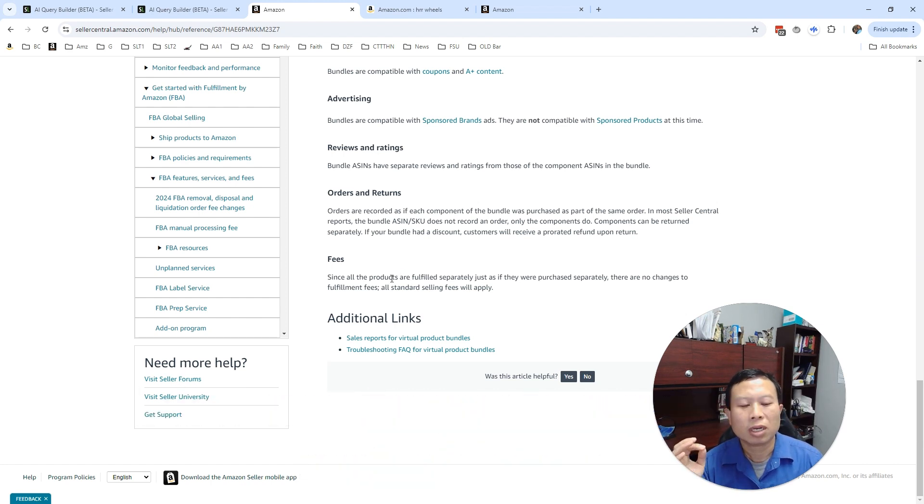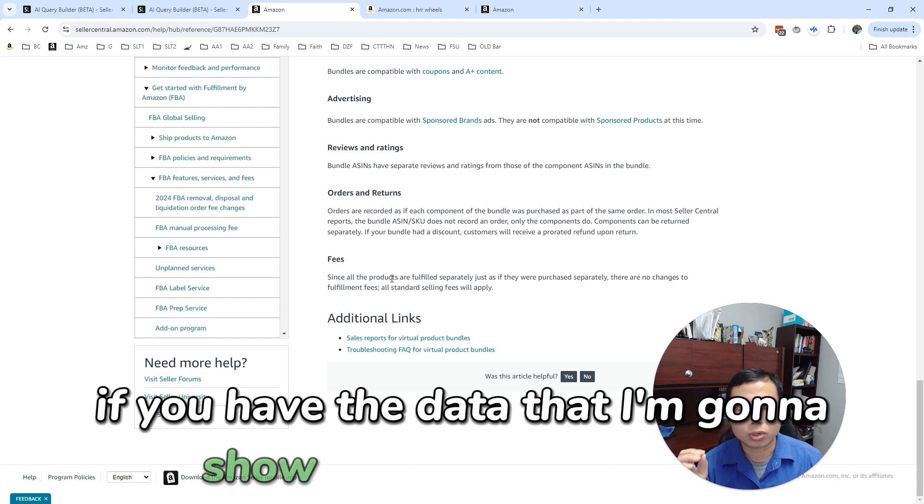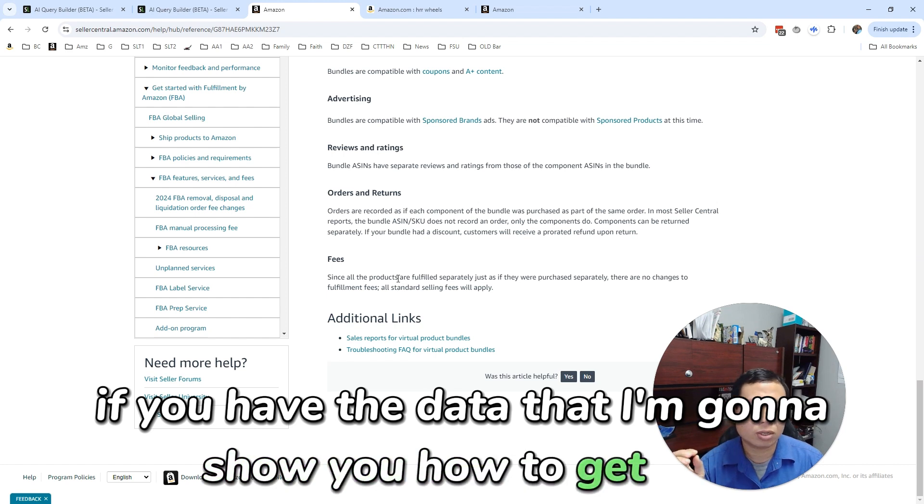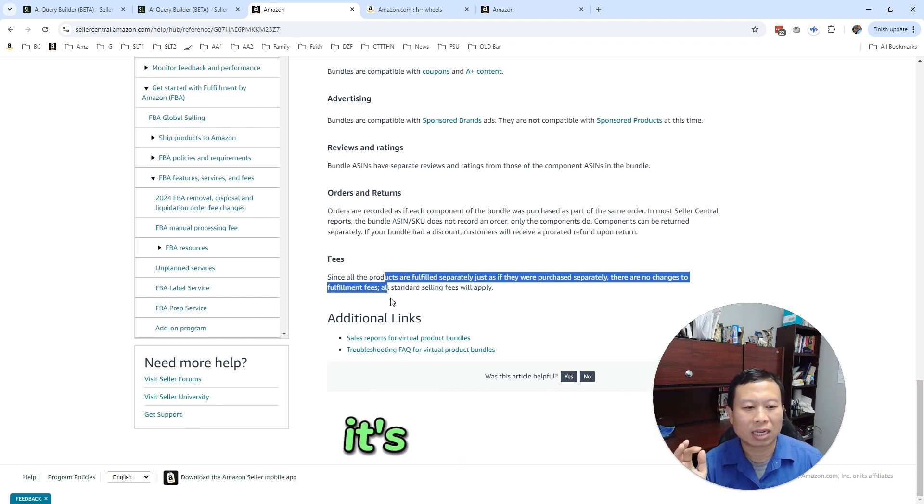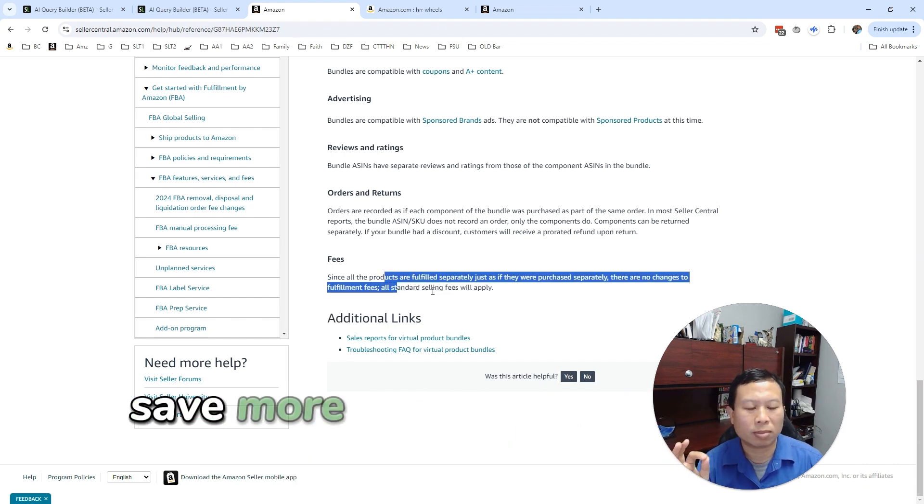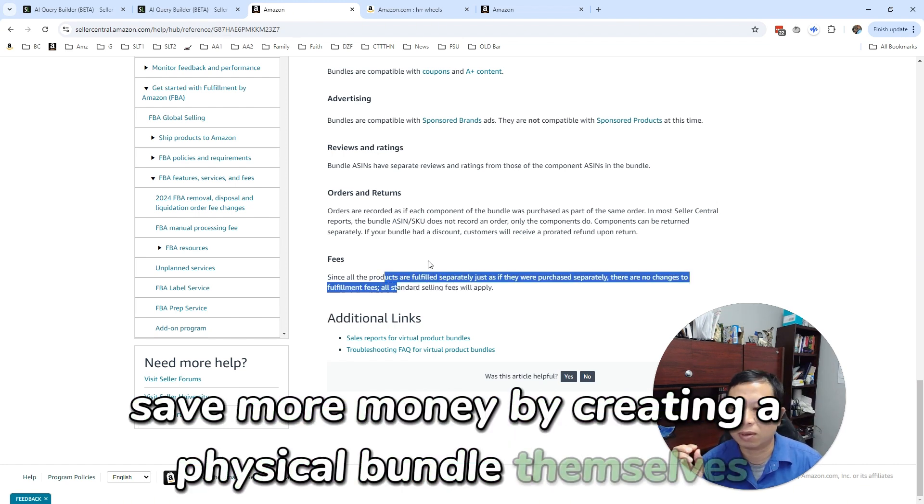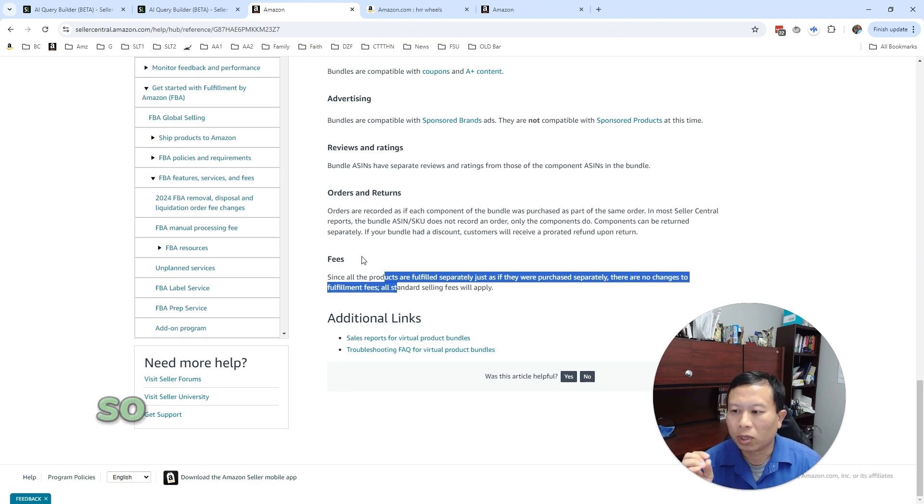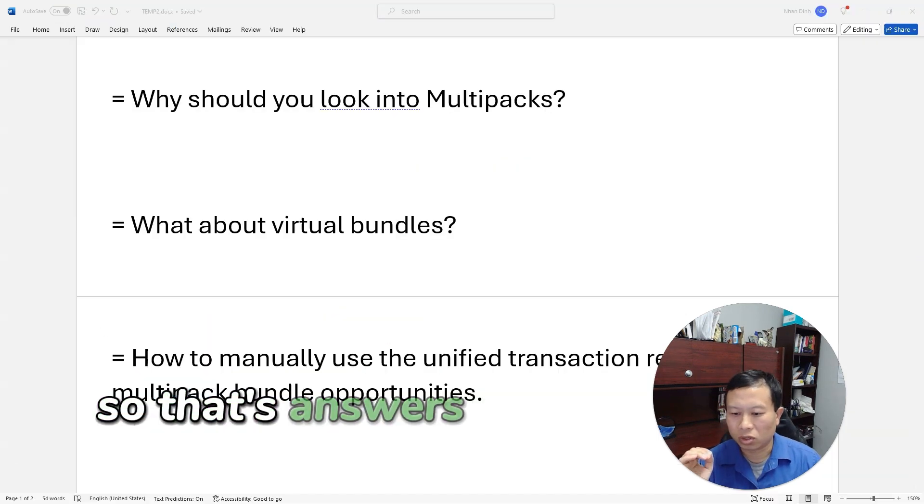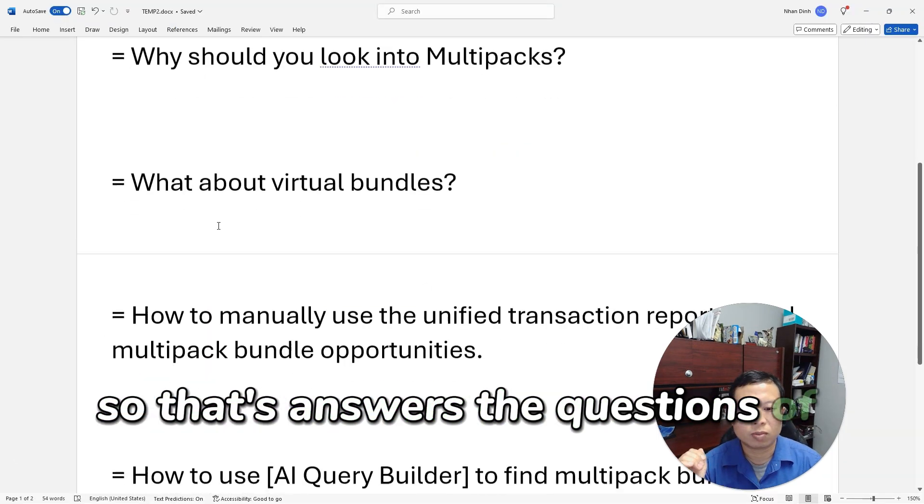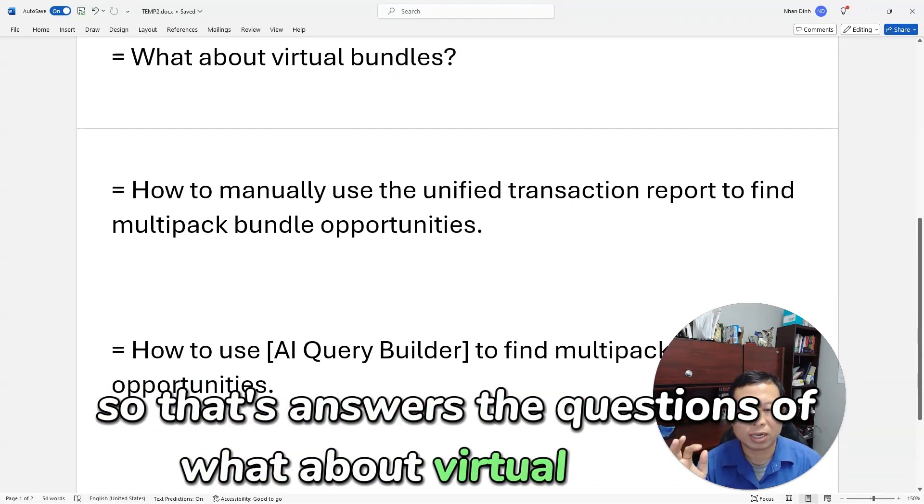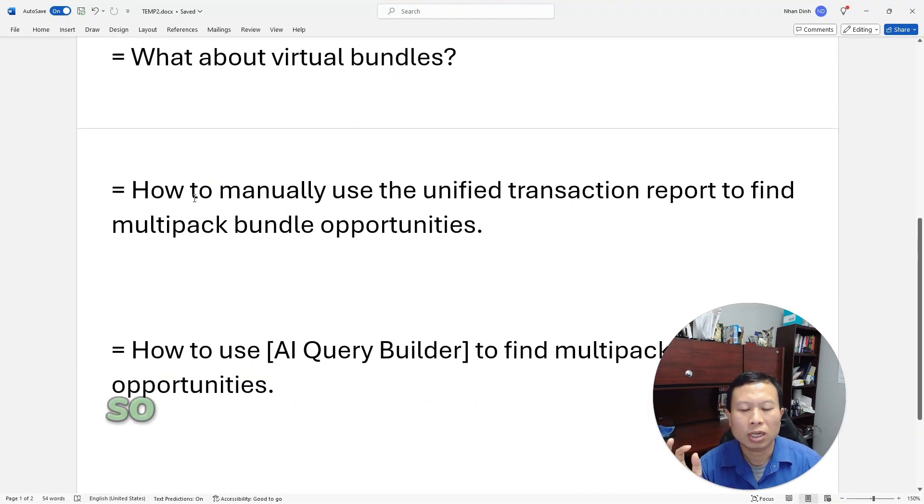However, if you have the data that I'm going to show you how to get, you actually save more money by creating the physical bundles themselves. So that answers the question of what about virtual bundles.